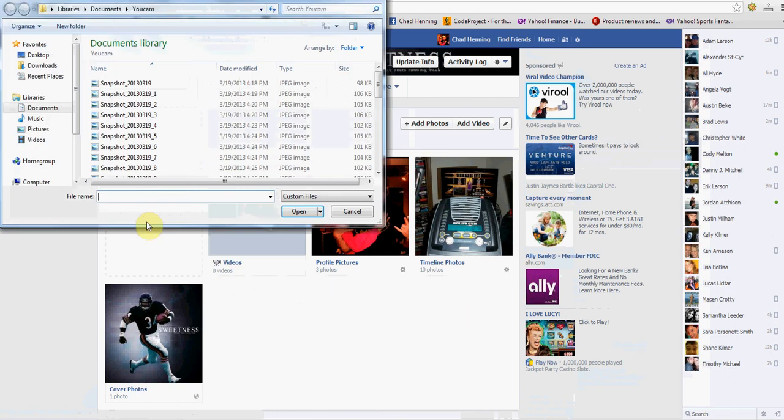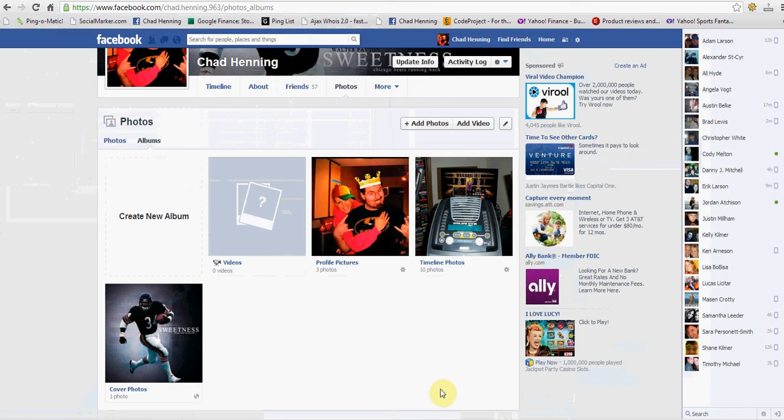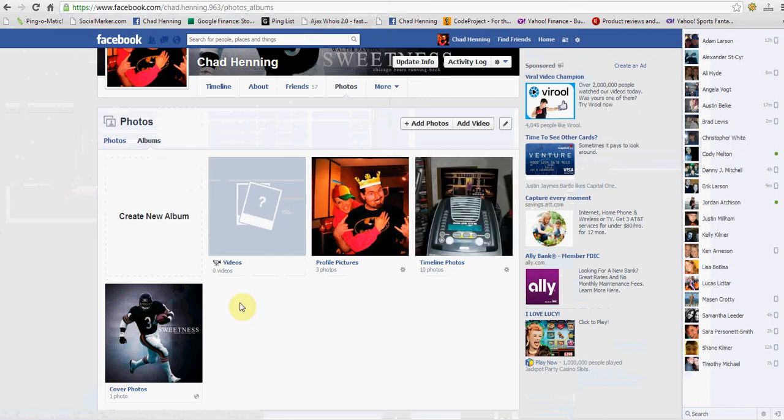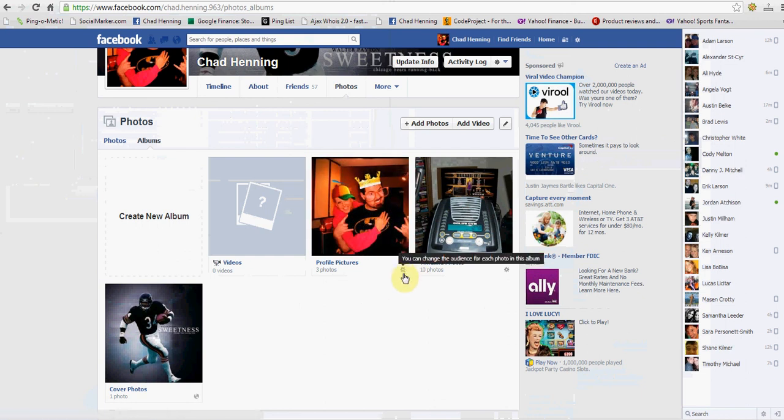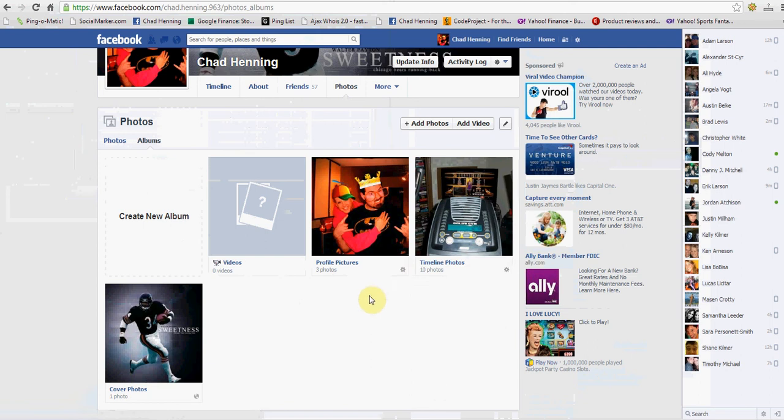But let's create a new album right now. No, let's not do that actually. Basically, what you're going to see with your albums, you're going to go to this tab right here. You're going to be able to click on it and you can go down to only me just like I showed you before.